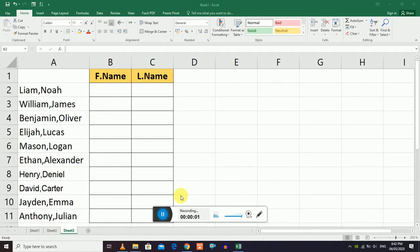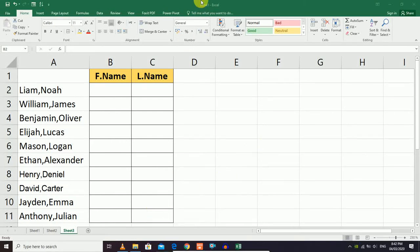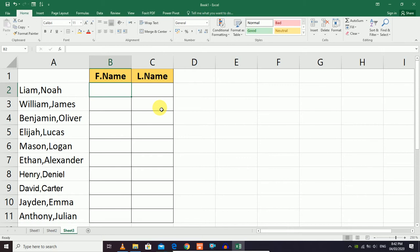Hello and welcome to this Microsoft Excel tutorial. We're going to discuss the Flash Fill command, which was introduced in Excel 2013. This is one of the most important commands in Excel.